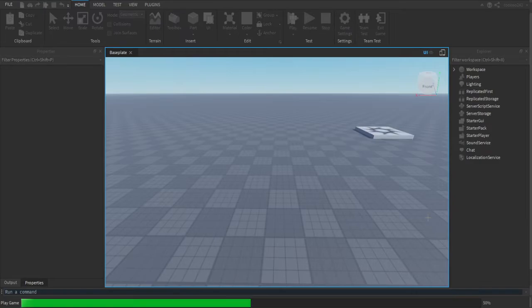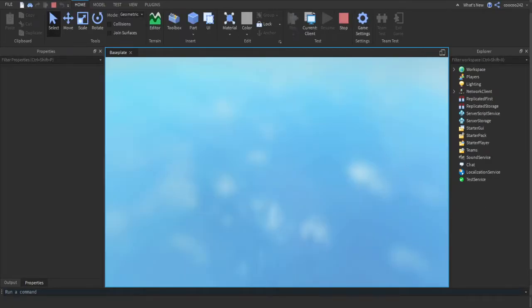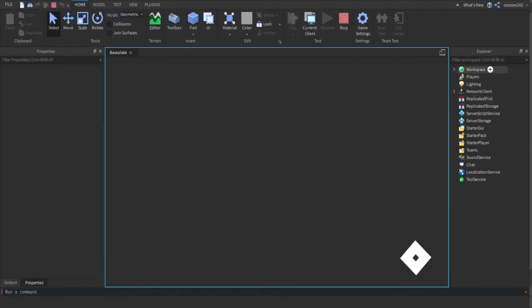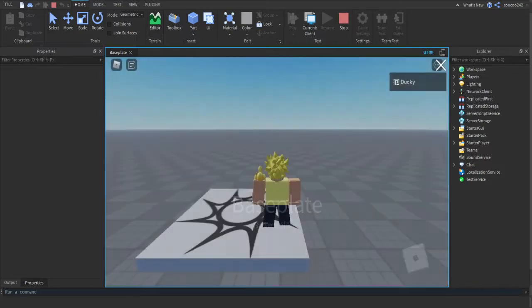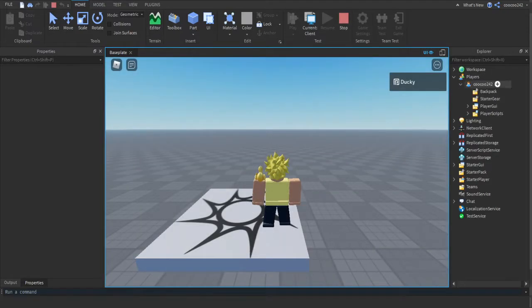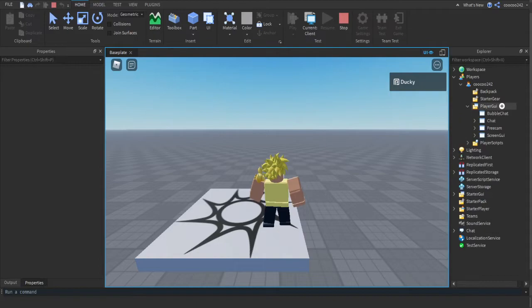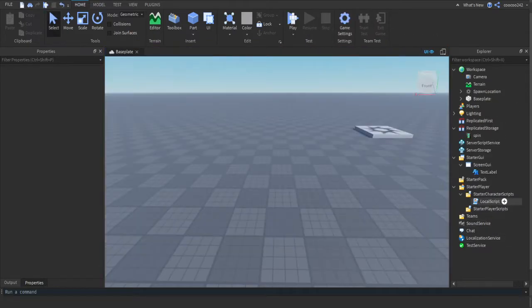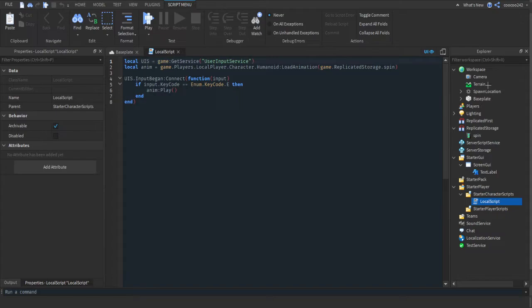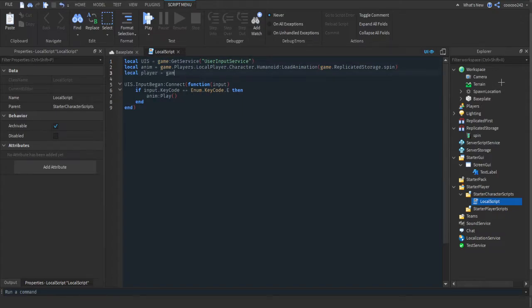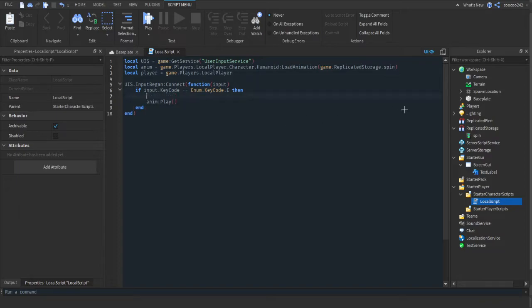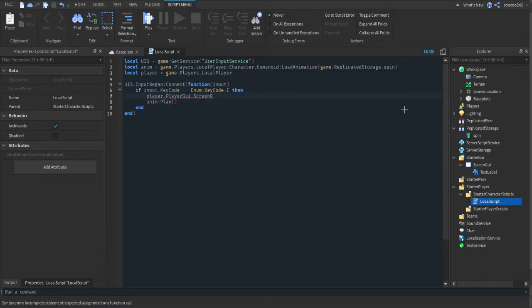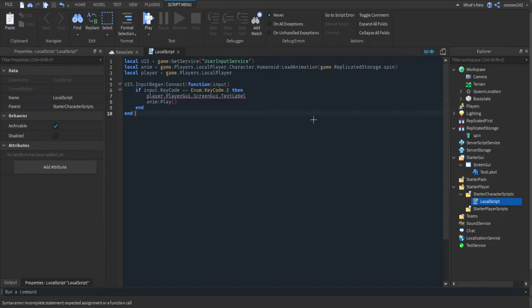Then because when we join the game, the ScreenGUI isn't going to be inside of StarterGUI, it's going to actually be inside of the player. So we're going to have to go inside, we're going to be locating the PlayerGUI and the ScreenGUI. So what we're going to do is we're going to make a local player, put a local player, then we're going to do...